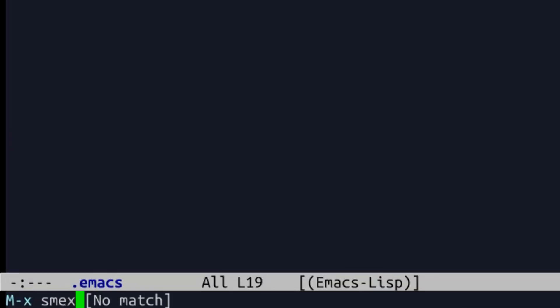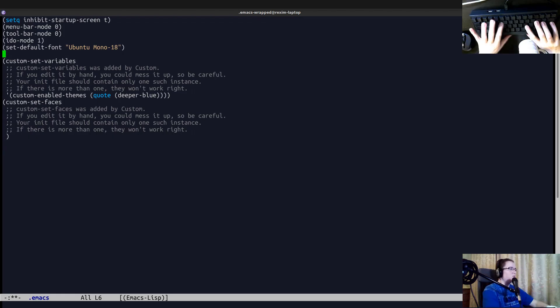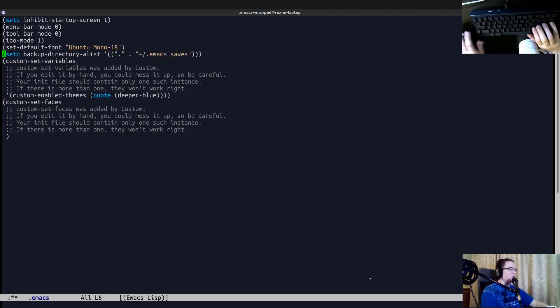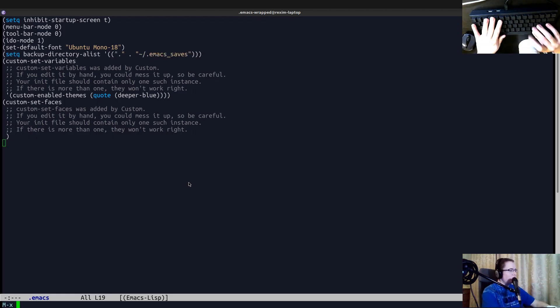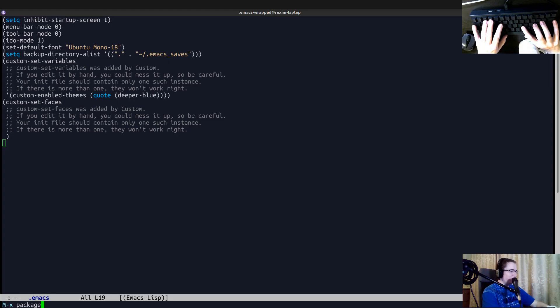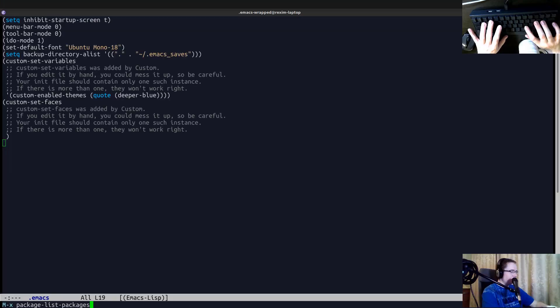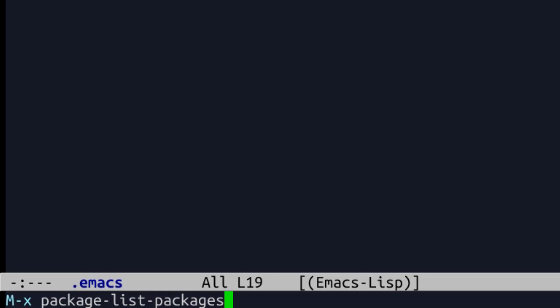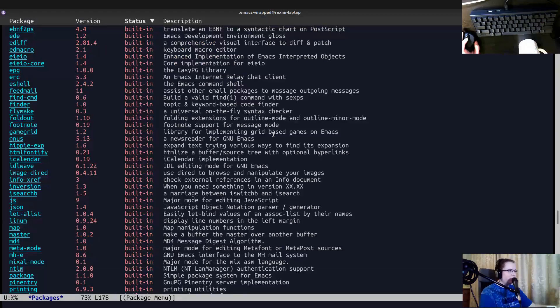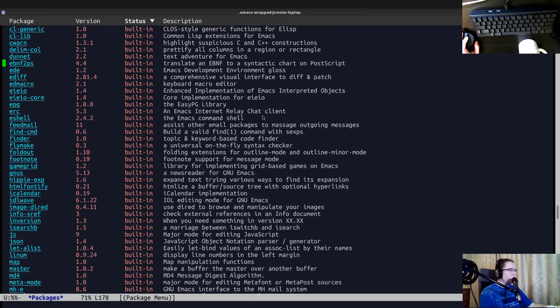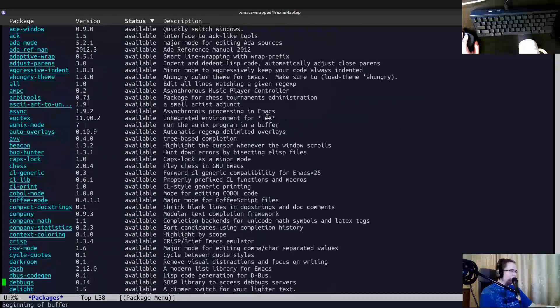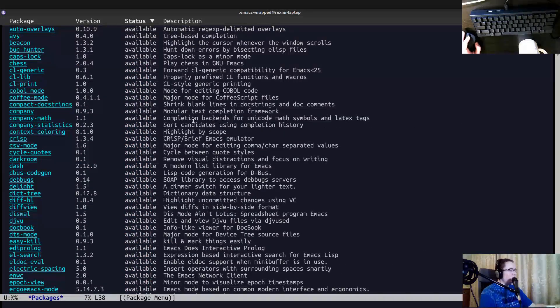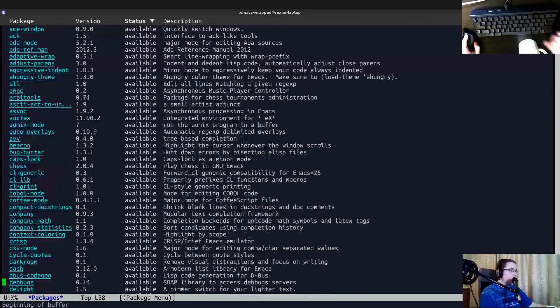So it's not available out of the box. So we have to install it. We have to use Emacs Package Manager. To start Package Manager of Emacs, we have to invoke command package list. List packages. Yeah, it's list packages. It queries the remote repo of Emacs packages and allows you to pick which package you want to install. So we need SMEX. So let's just find it. SMEX.